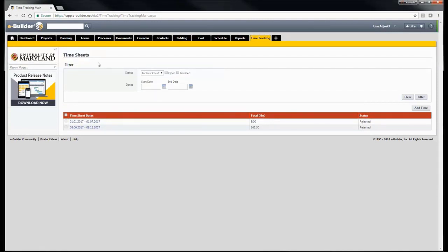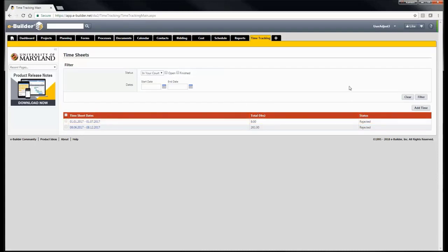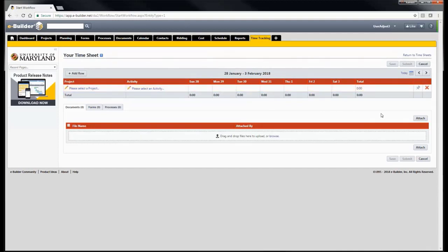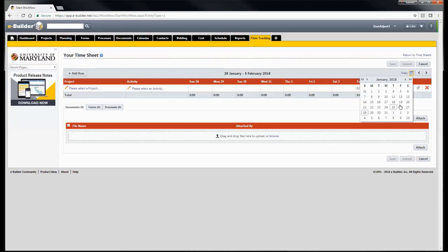The page will say Timesheets at the top. Now we will go over how to create a new timesheet. If you have not used the time tracking module before, there will be a box labeled filter and a red row with the titles timesheet dates, total hours, and status in white. To create a new time entry, click the add time tab. You will see the current week dates as well as an empty project and activity field. If you are entering time for a previous week or month, click the little calendar icon on the right side next to the blue today button and select the appropriate week.